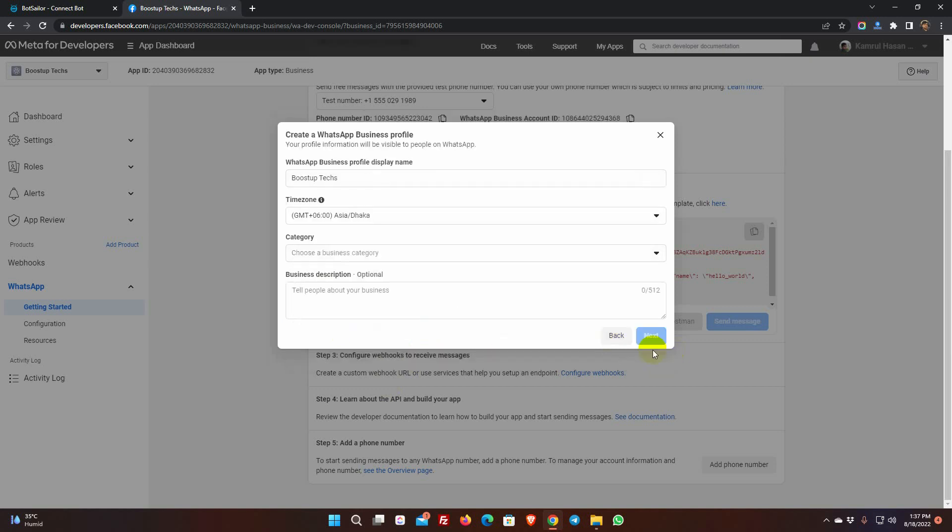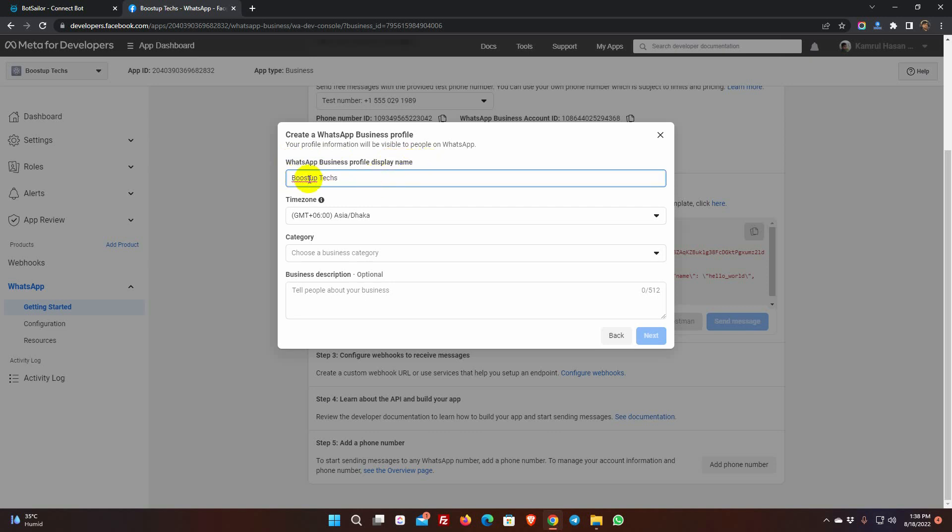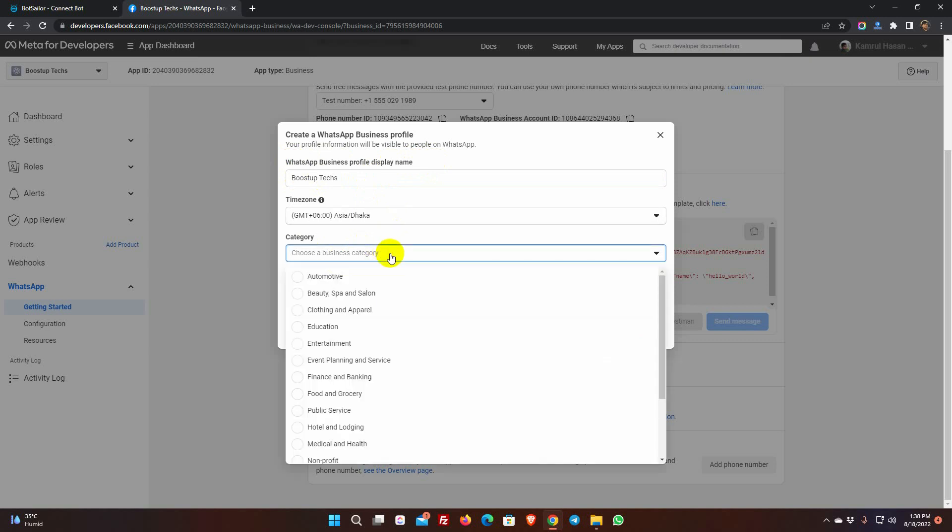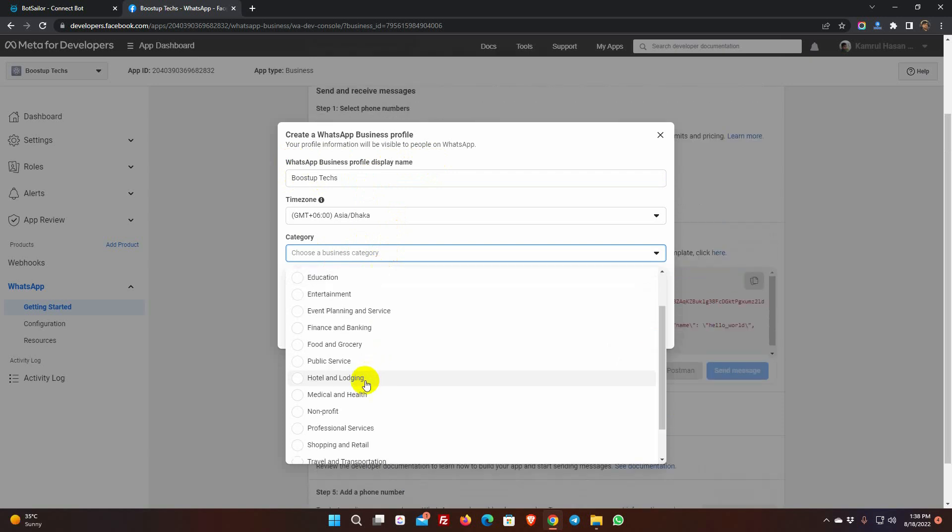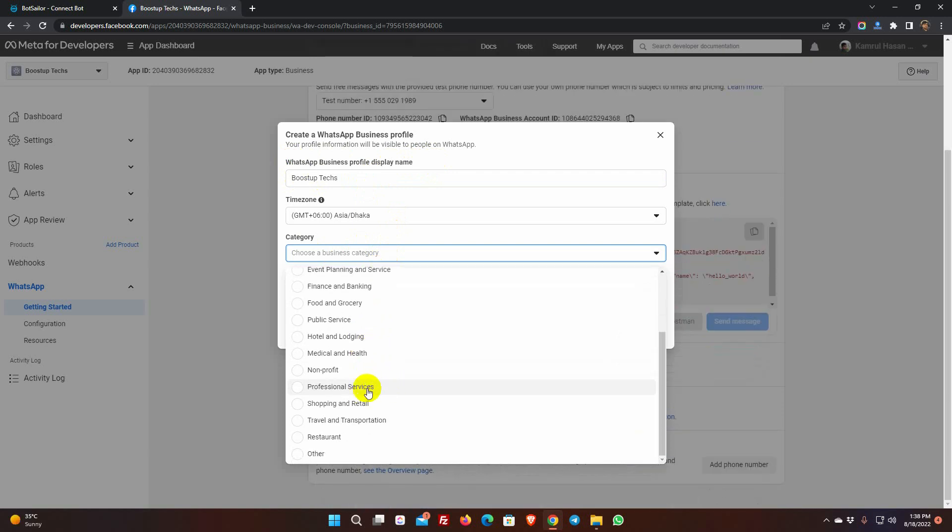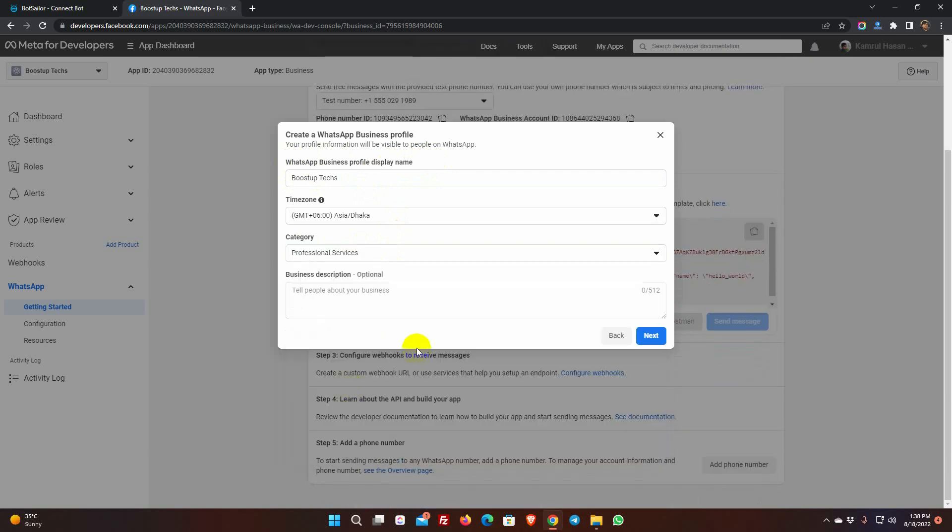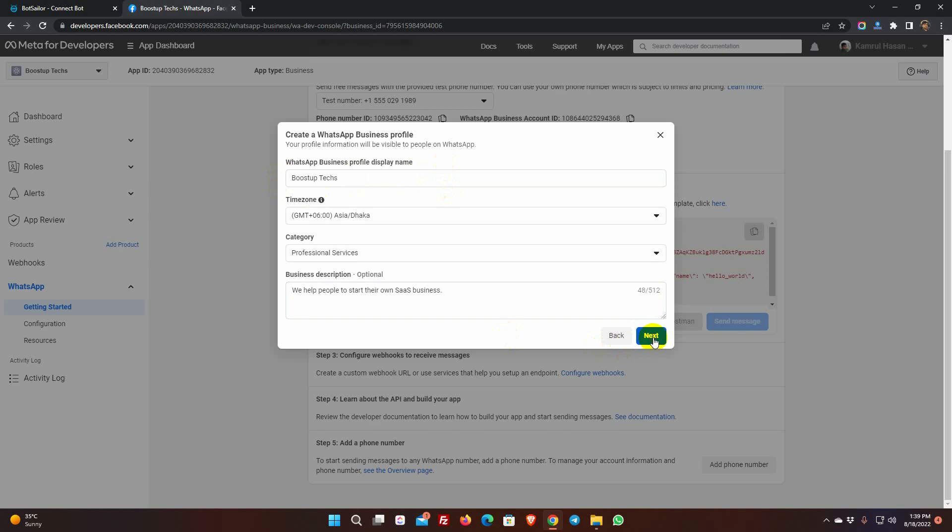Now, it will ask to create a WhatsApp business profile. Give a WhatsApp business profile display name. This display name must exactly match the name of your business. This is very important. Select the time zone as well as the business category. Maintain the same category as your business. Then enter your company's information, which is optional.